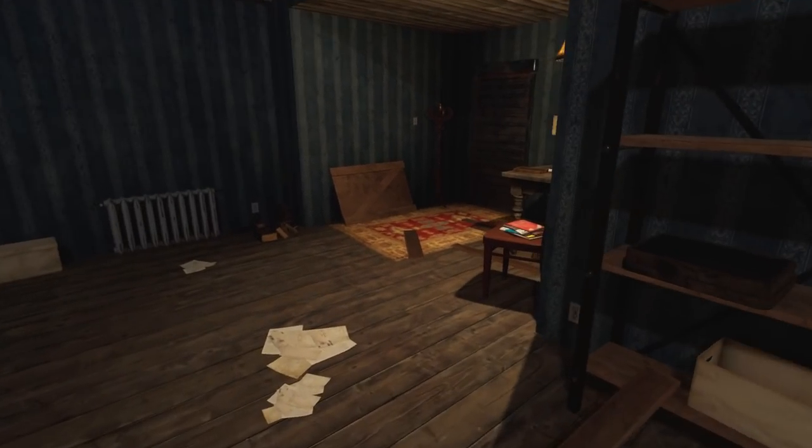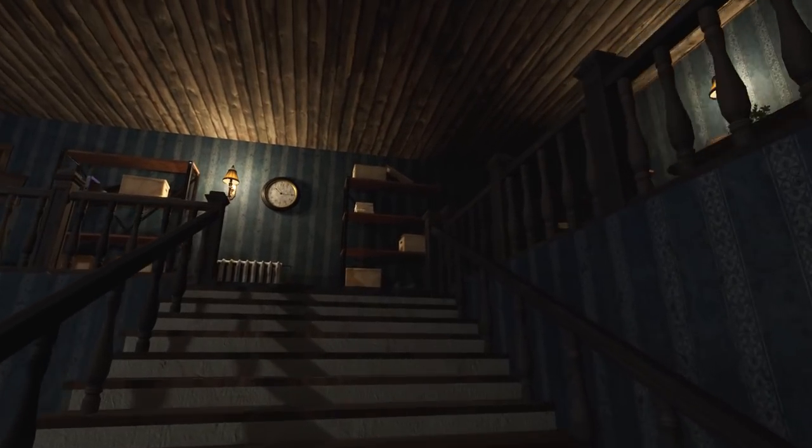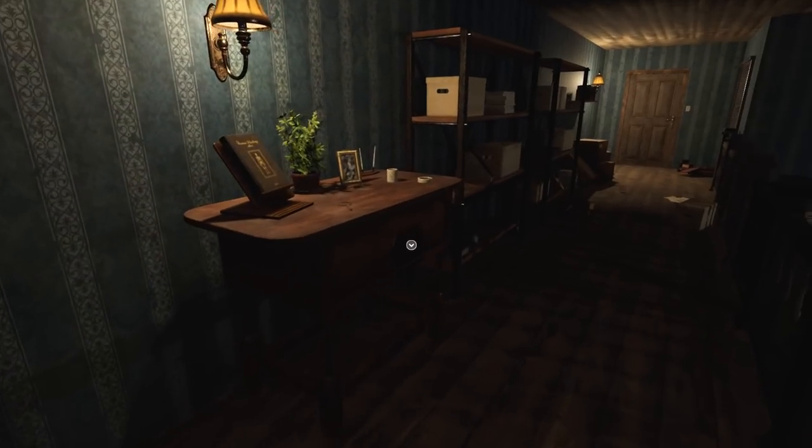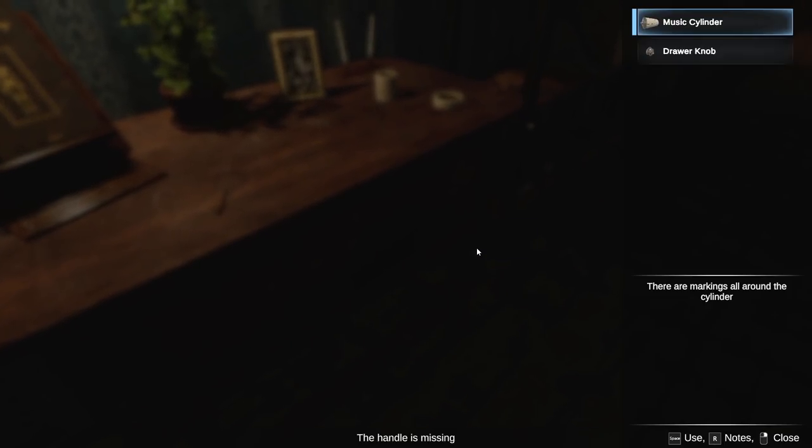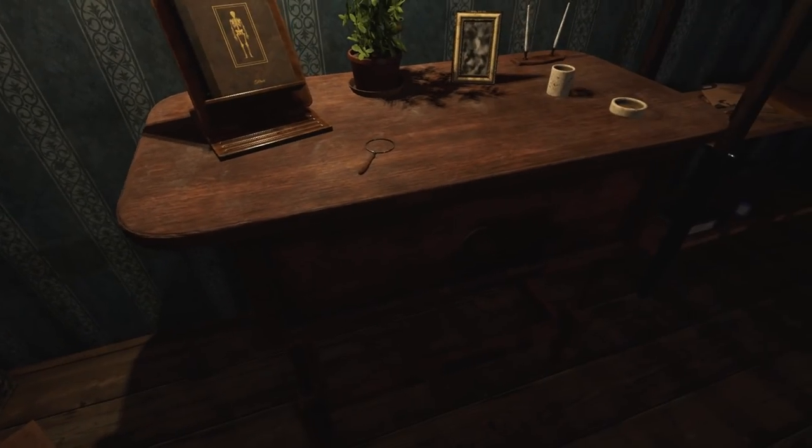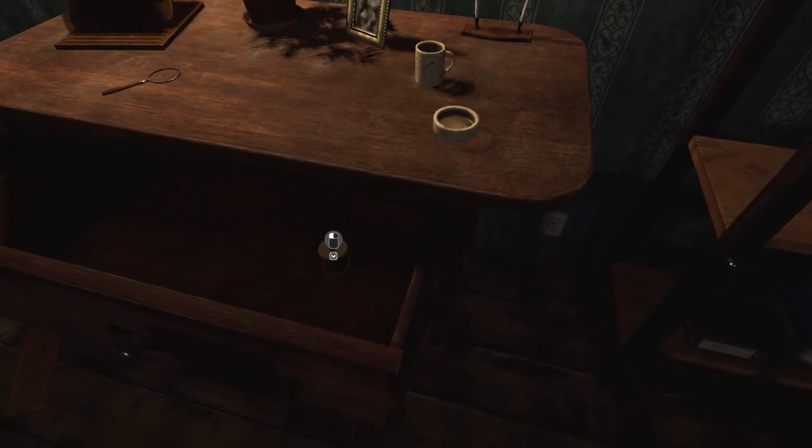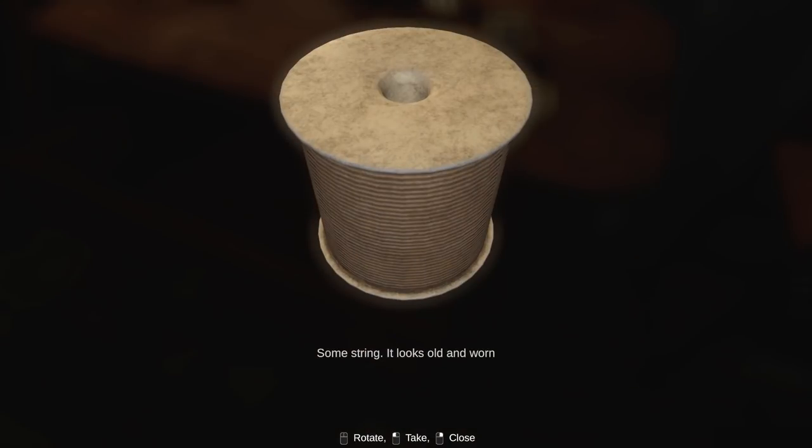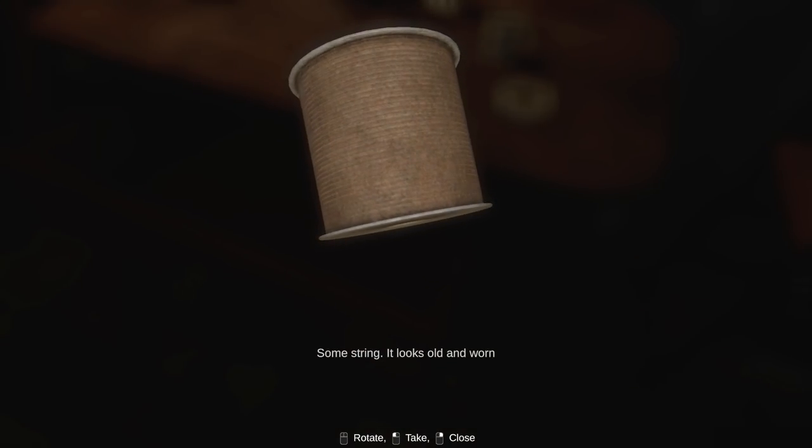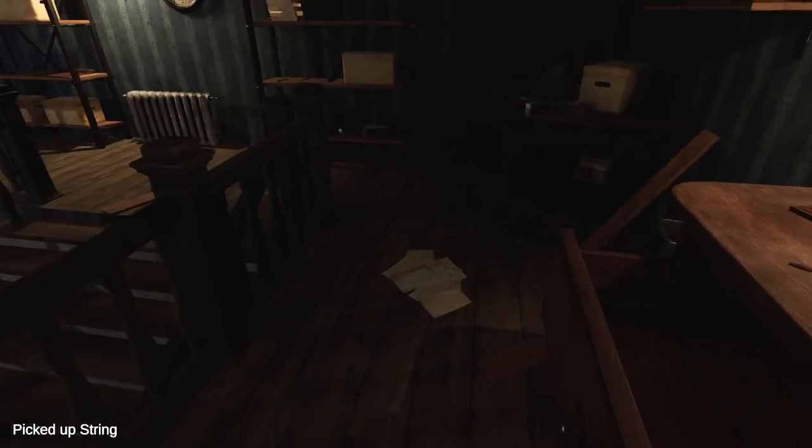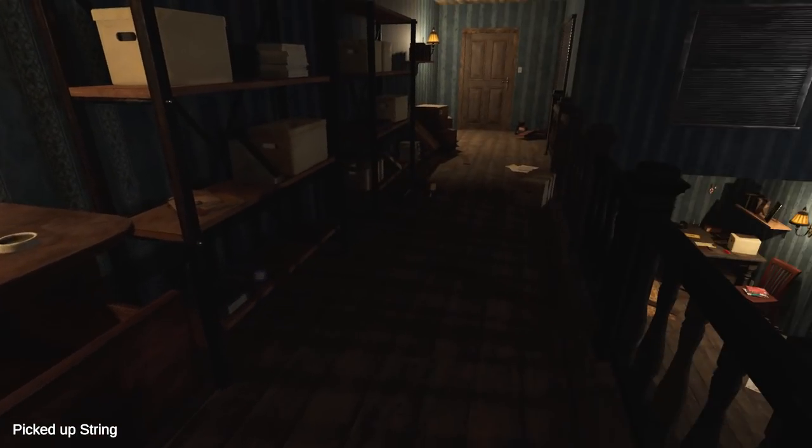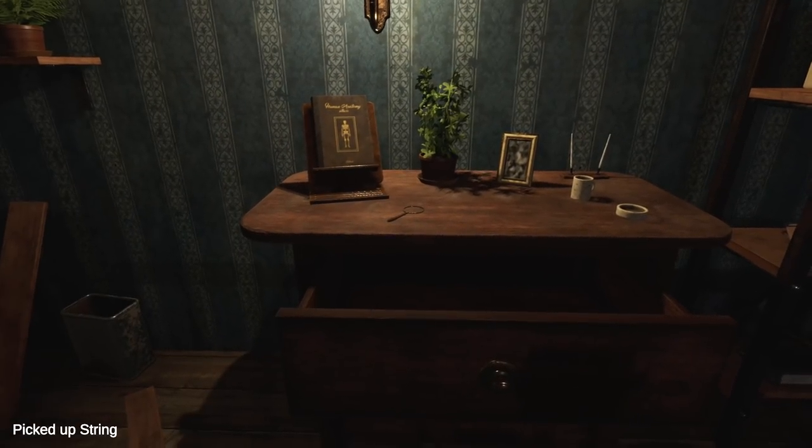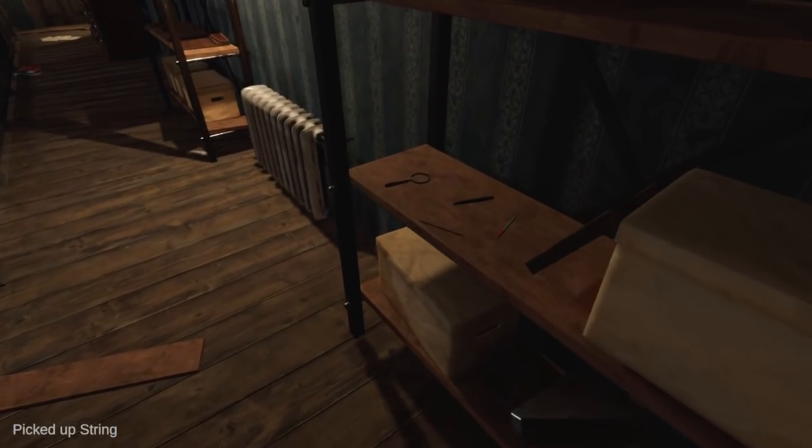What's in this drawer? Gotta find out. Smash bottles. I should just ignore most of the sound effects, right? Some string. It looks old and worn. String. Just like the music cylinder. Don't really know what to do with that at the moment. Unless that's going to help me get the other key.